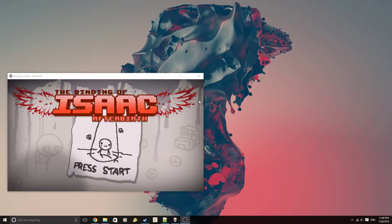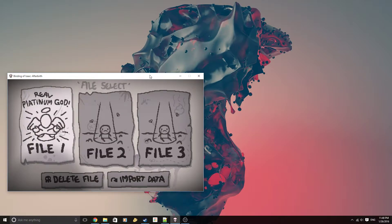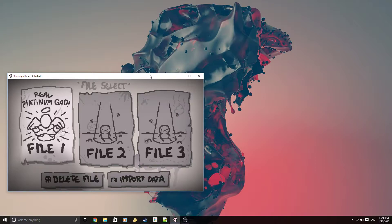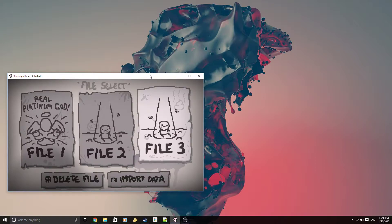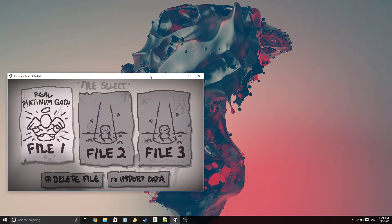Let's see, what you can see right here is I have achieved Real Platinum God in file slot number 1, and I have nothing in the other slots, 2 and 3.